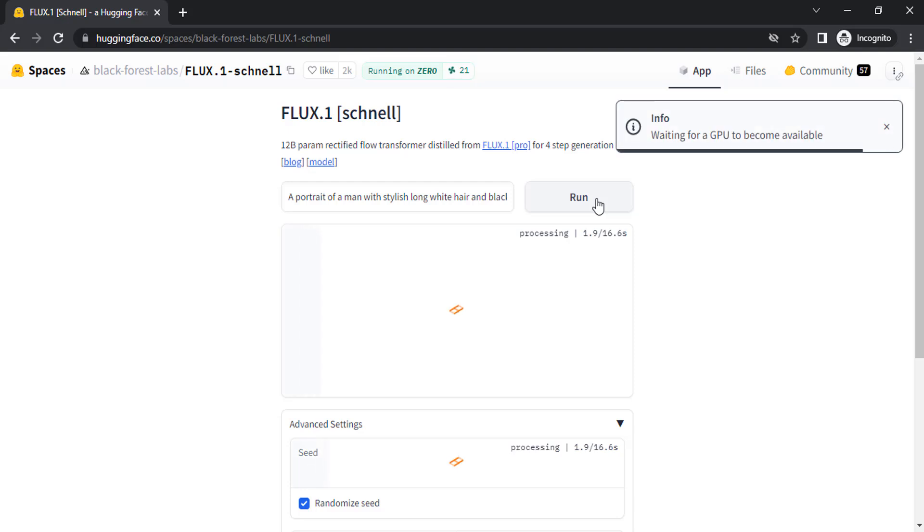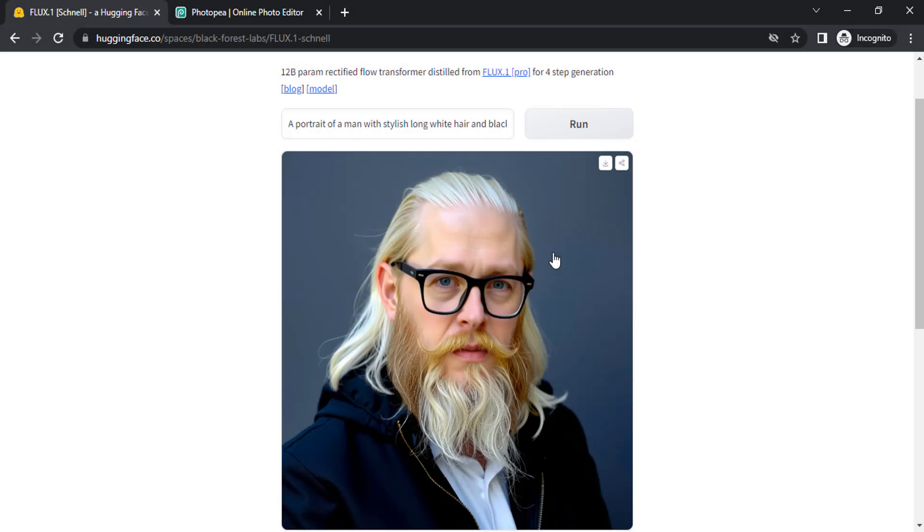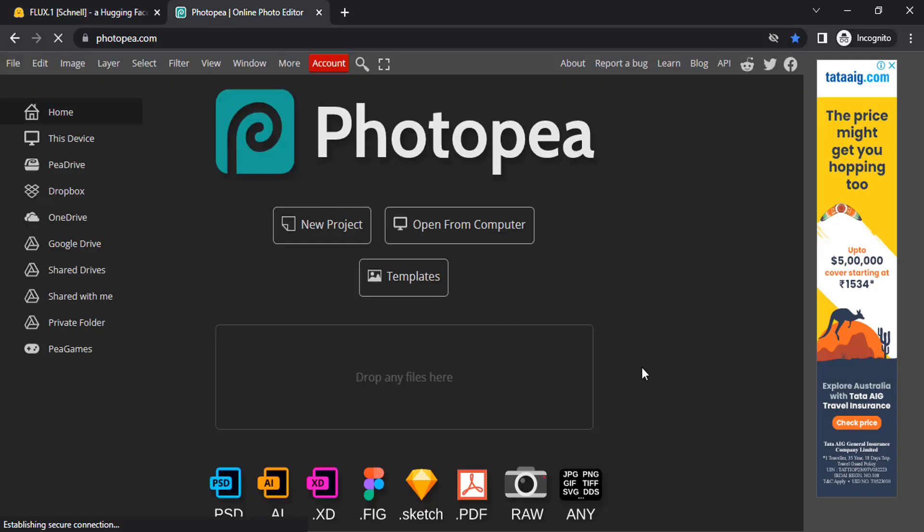Now our character got generated. To download it, you need to right click and copy image.